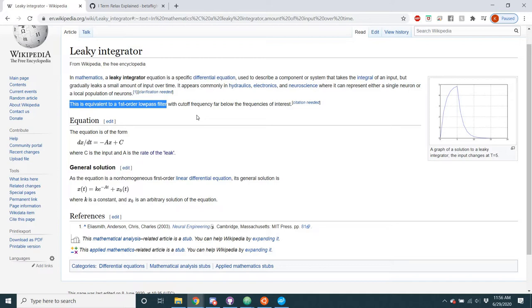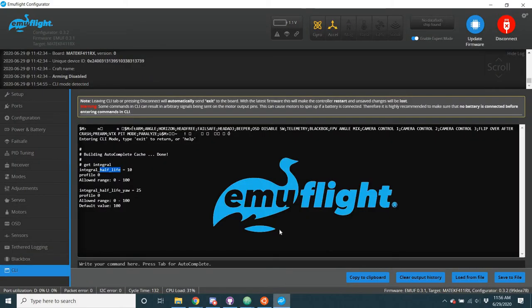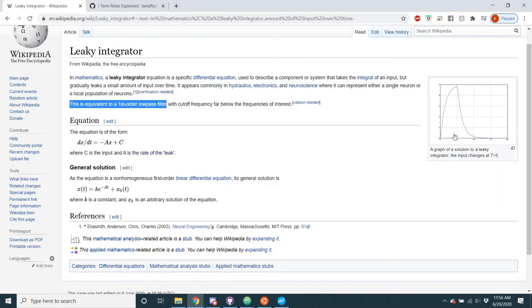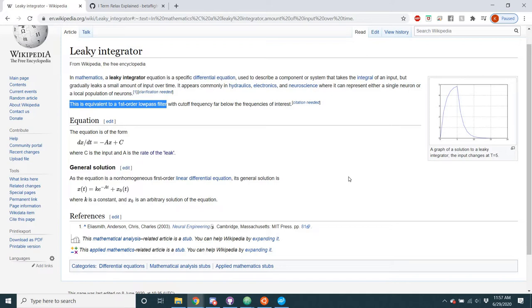Now, you might be wondering, why would I want to put a first-order low-pass filter on my integral term? And if you didn't know, a PT1 is a first-order low-pass filter. Why would you want to put a low-pass filter on the integral term? It doesn't make sense. Well, actually, it's kind of neat. Let me go back to this picture. What it does is the leaky integral means that we can give the integral a quote-unquote half-life.